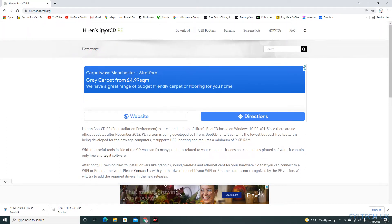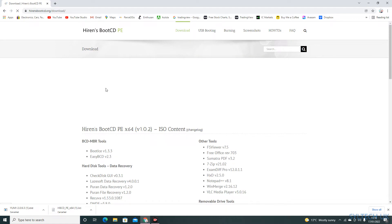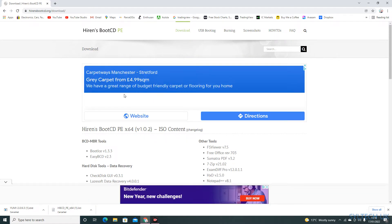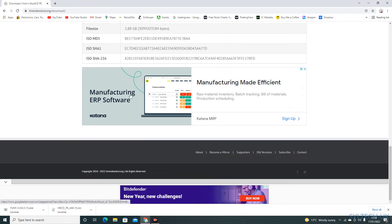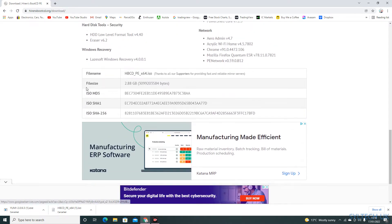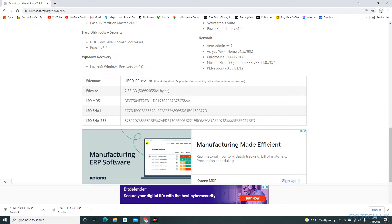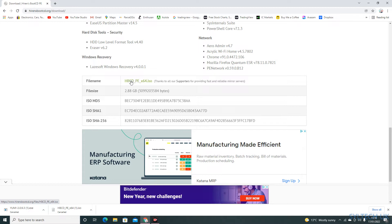So click on download and scroll down. This is the ISO file. If you click on it, you will start downloading. So there you go, it's started downloading.